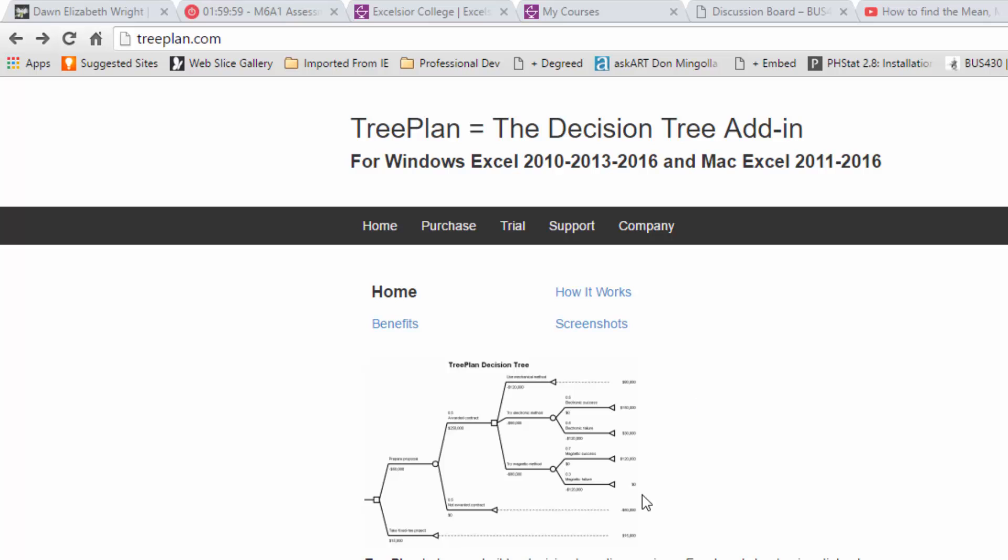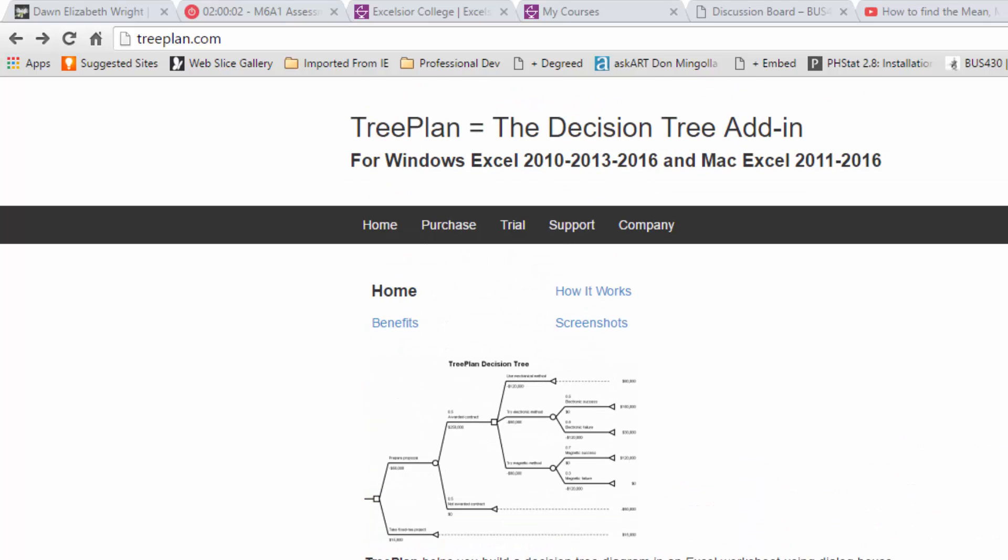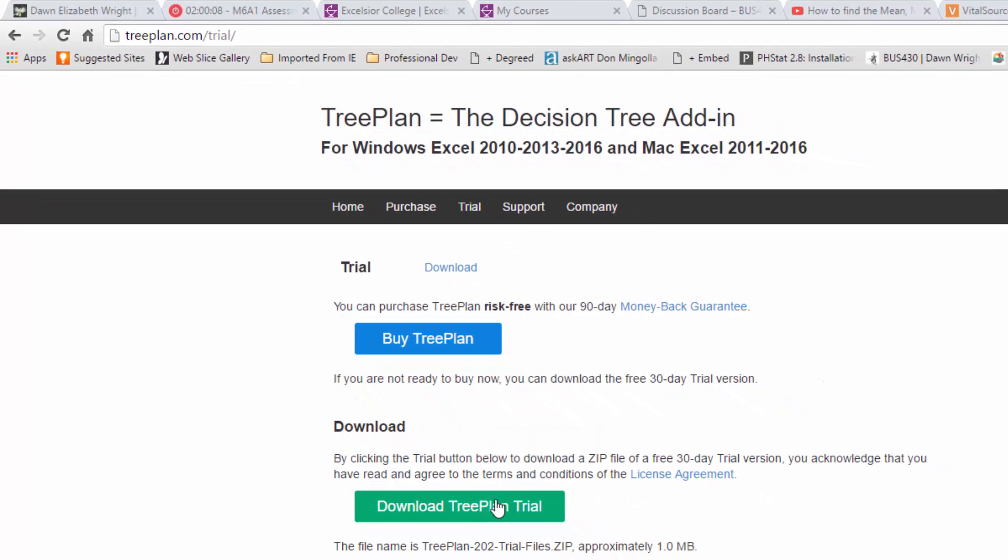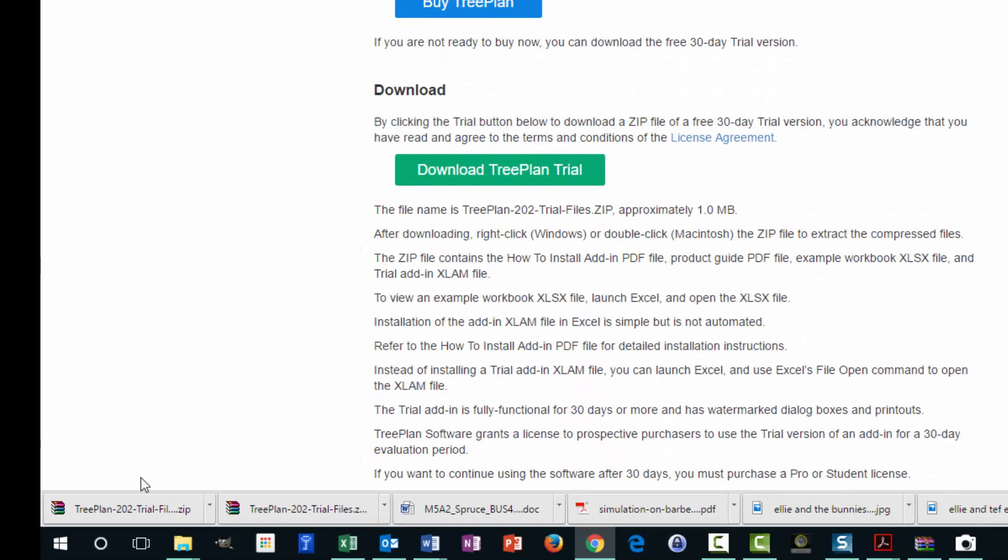So let's go back to this page and we don't want to buy TreePlan unless you want to later on. Click on Trial and then Download TreePlan Trial. And if you're in Windows 10 or something close to that, you should see it show up down here in the lower corner of your screen.